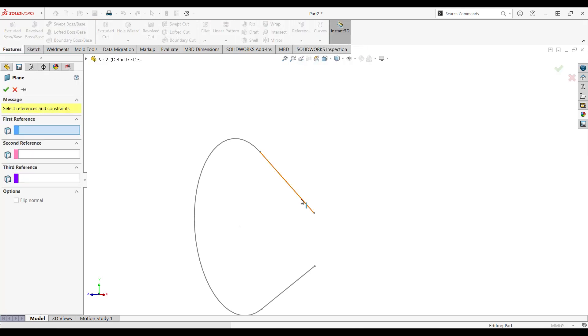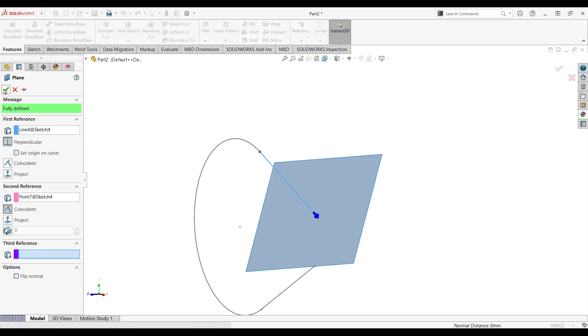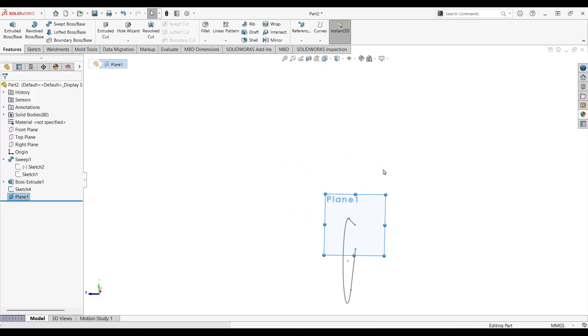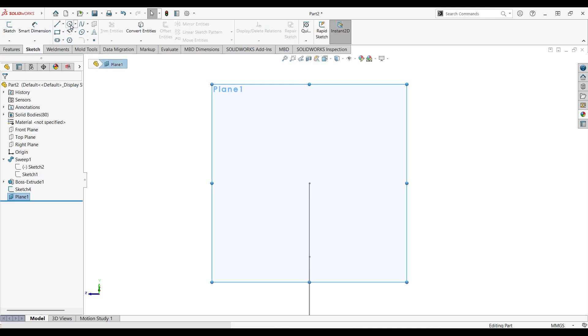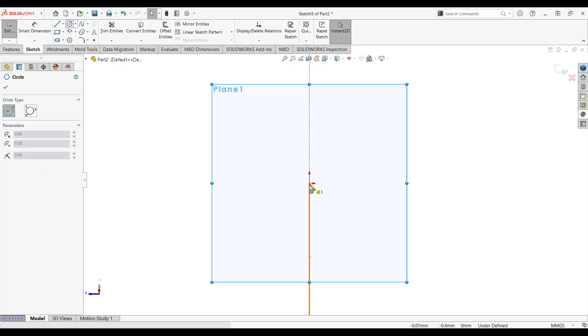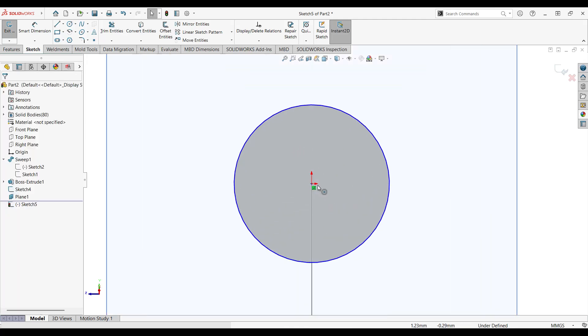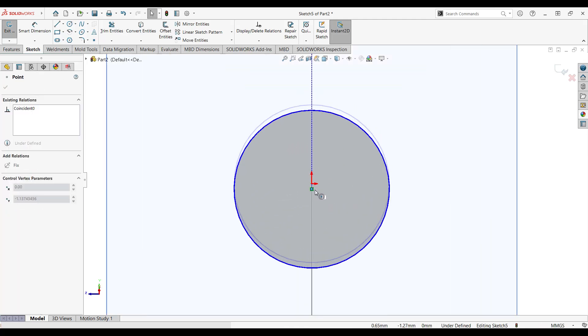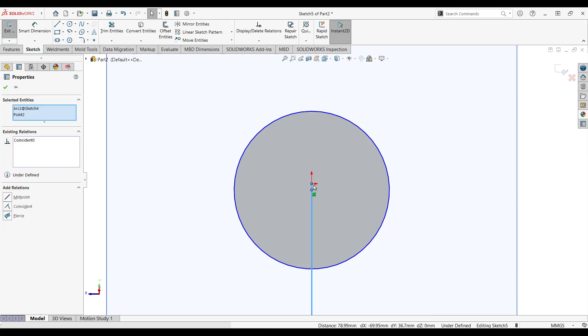All right, so create a plan, choose this line alongside of this point, and let's select this plan again. Go to sketch. All right, create a circle again, make sure that it's merged with the center point.